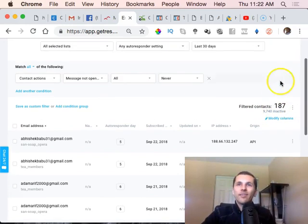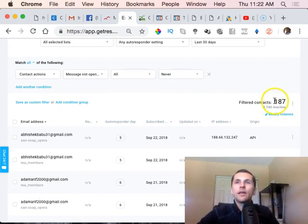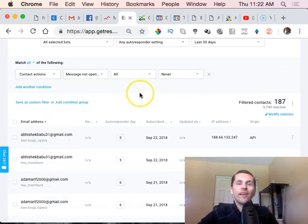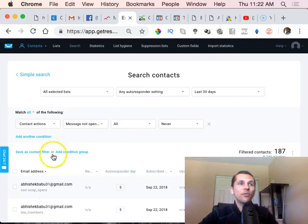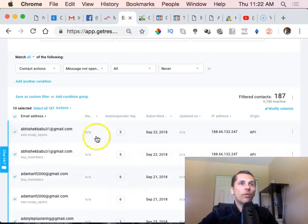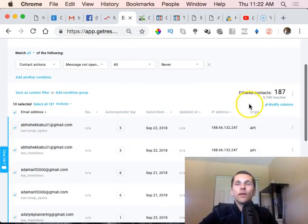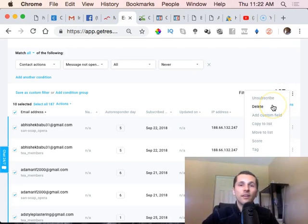I filtered through 9,700 contacts — I had actually moved some to another list which I'll explain — and it shows 187 people that have not opened my emails in the last 30 days. I can select all 187 email addresses, then click the three dots up next to the number, and click Delete to delete all of them.